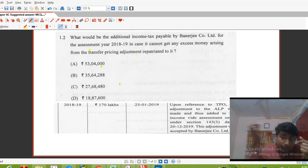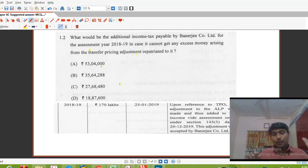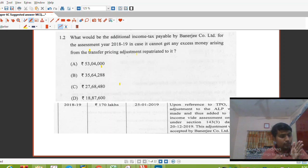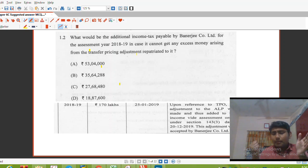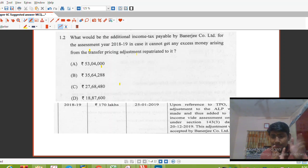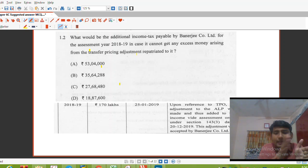On the excess money, interest is calculated. You can avoid that interest by paying additional income tax. Under Section 92CE, if the ALP difference is, say, Rs. 100 and you sold at Rs. 90, then Rs. 10 is your excess money. That excess money is treated as a deemed loan, and deemed interest is computed on it.